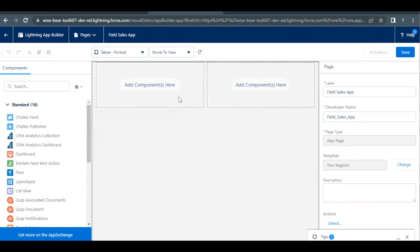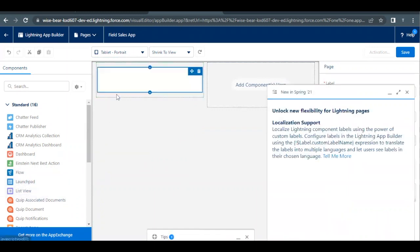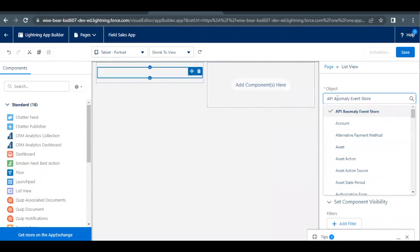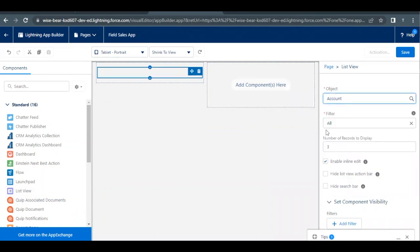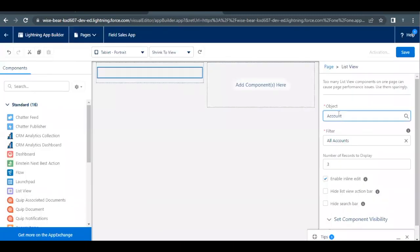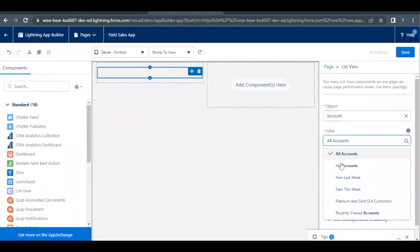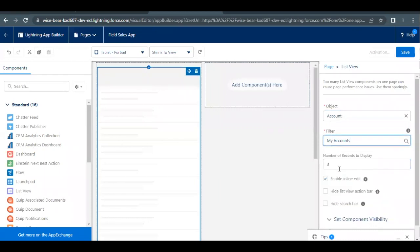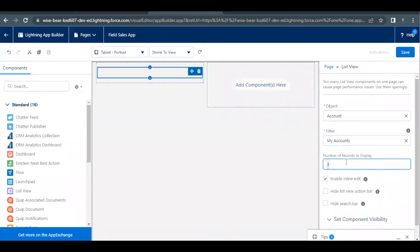Let's quickly drag this over here. Now once it is loaded, from the Object we have to select Account and for the Filter we have to select My Accounts and the number of records displayed has to be seven. So let's do that as well. Object is Accounts, instead of All Accounts it will be My Accounts, and the number of records to be displayed will be seven.